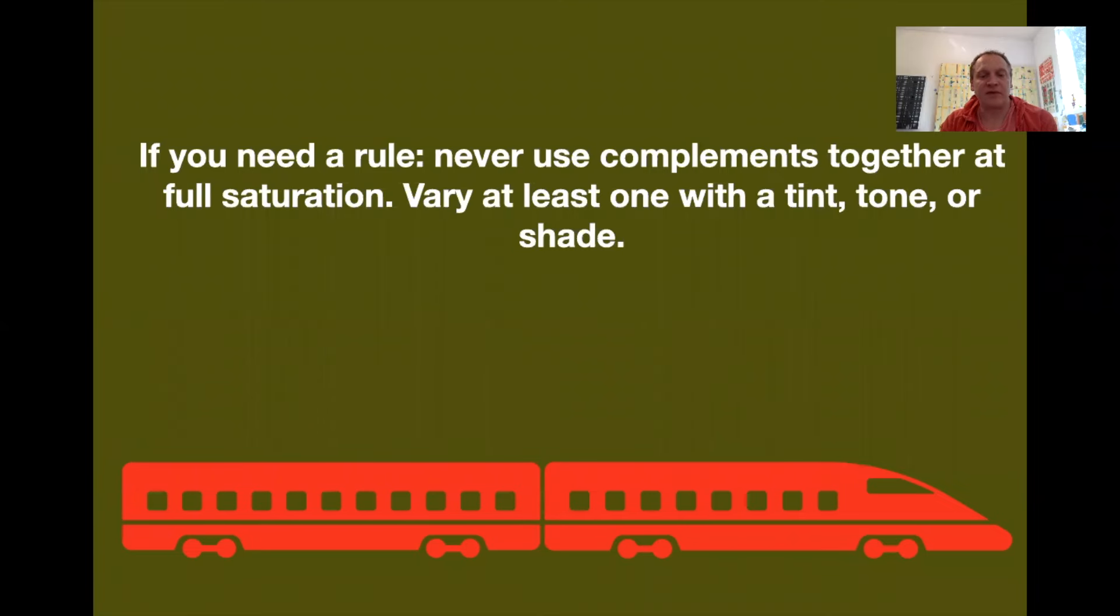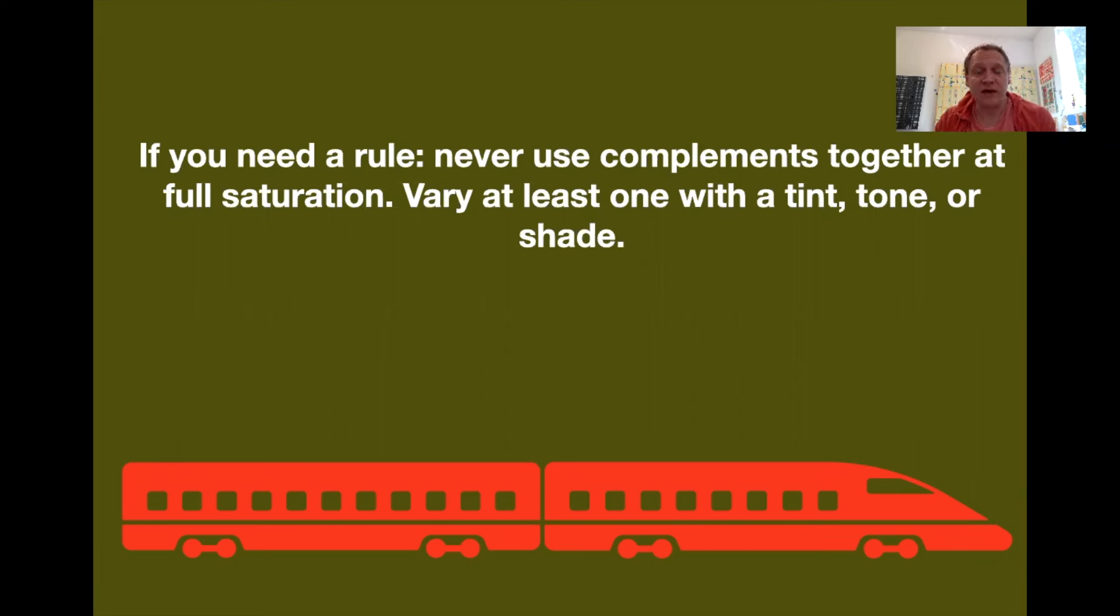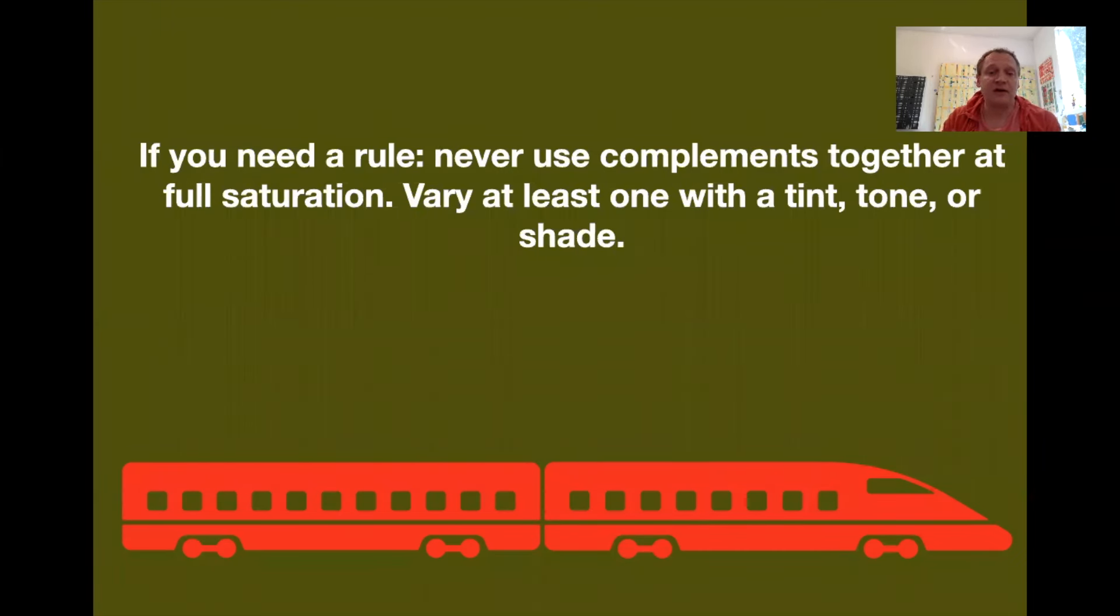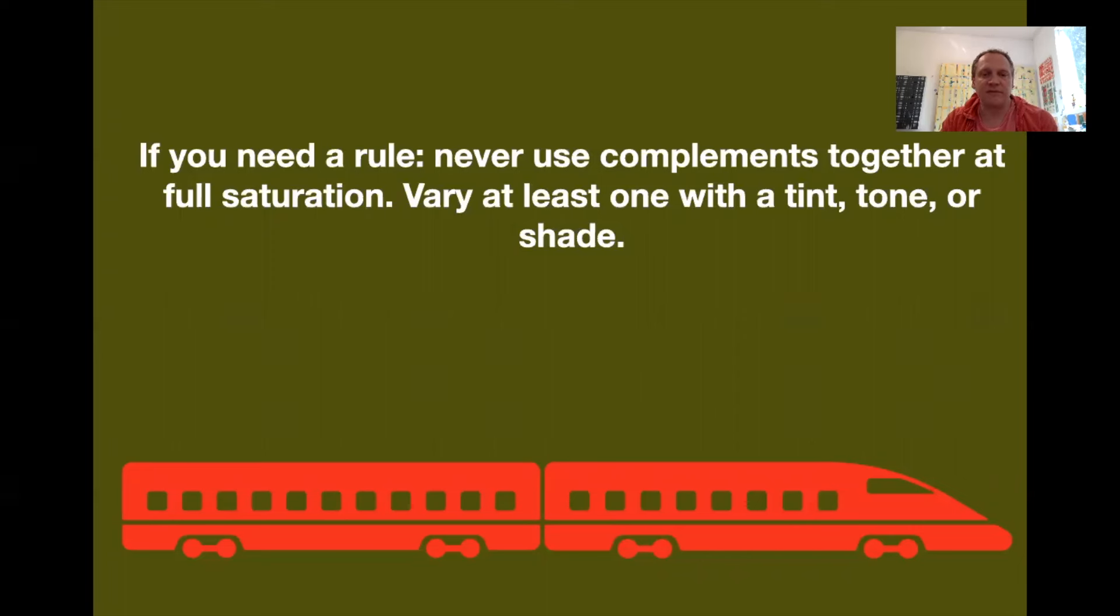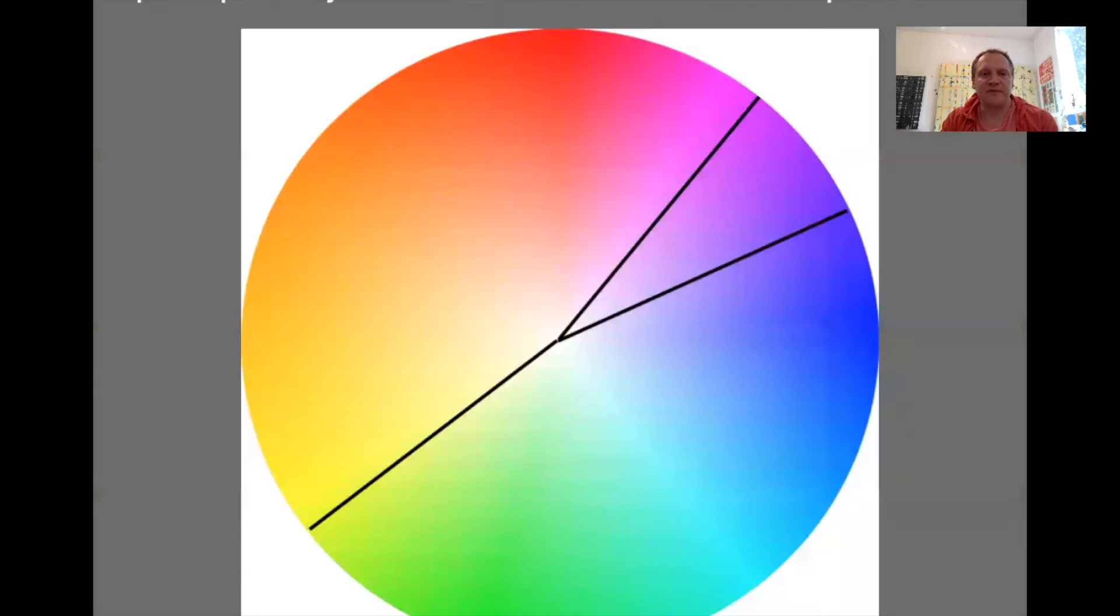So here it is. If you need the rule, never use them together at full saturation. At least one of them. Here we've got the red with a toned green. You can see this is much easier on the eyes than the blue and orange combination.